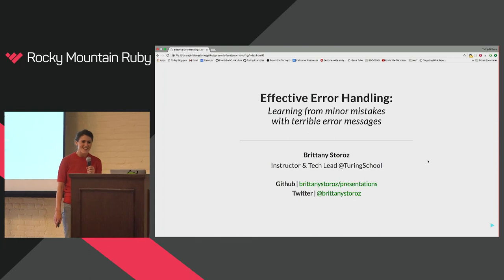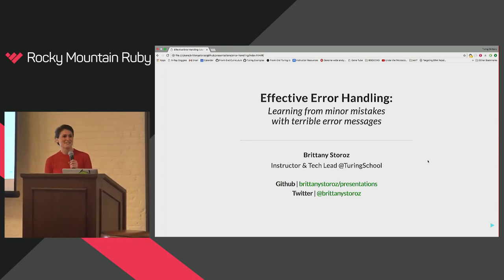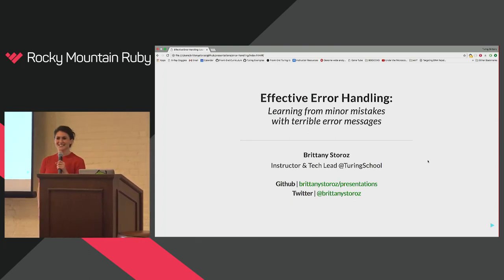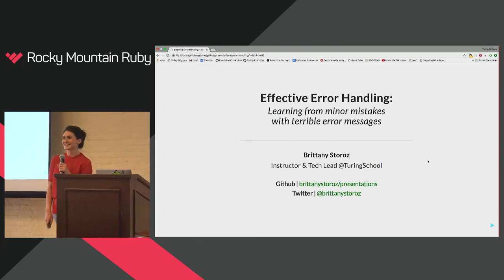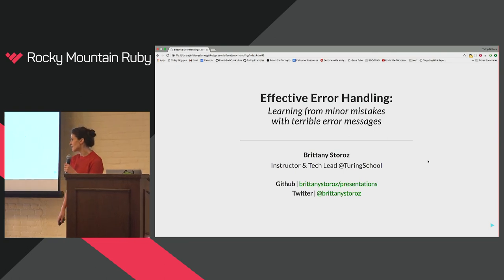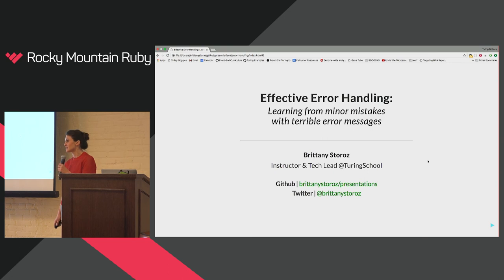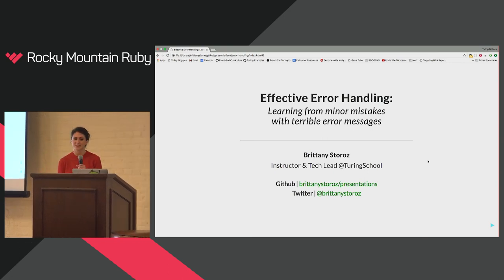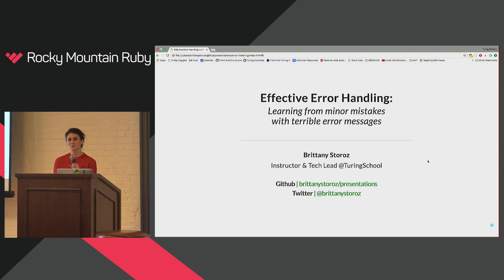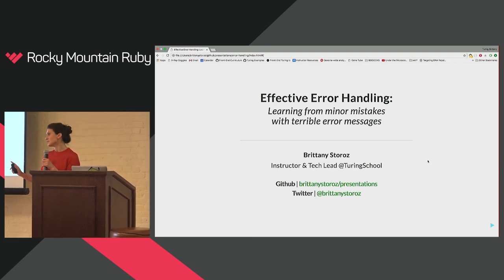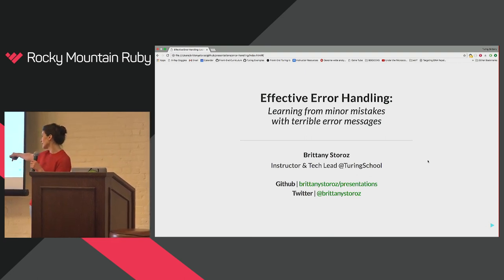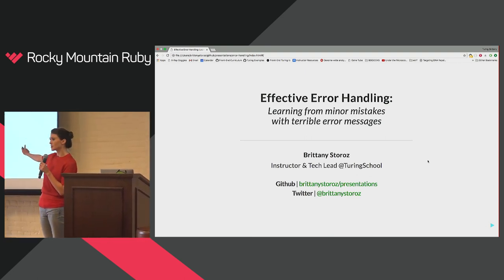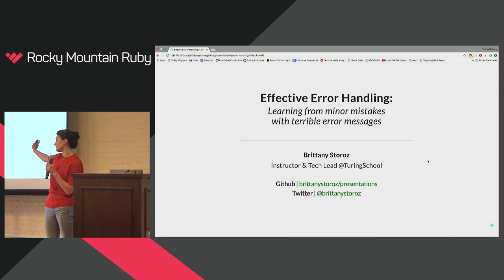Let's talk about it. So I definitely recognize some faces in the audience, but for those of you that I don't know, my name is Brittany. I am an instructor and tech lead at Turing School. And if I don't have a chance to meet you before the end of the conference, you can find me on GitHub at Brittany Storos or Twitter or pretty much anywhere on the Internet.